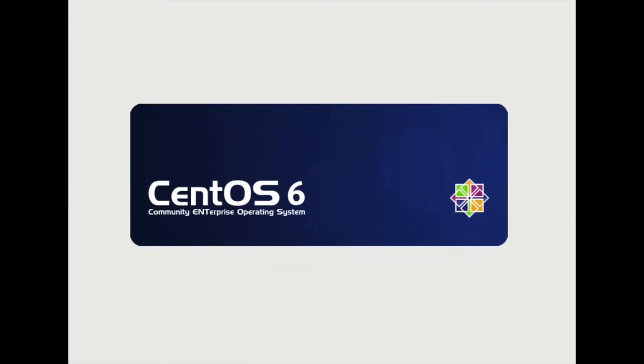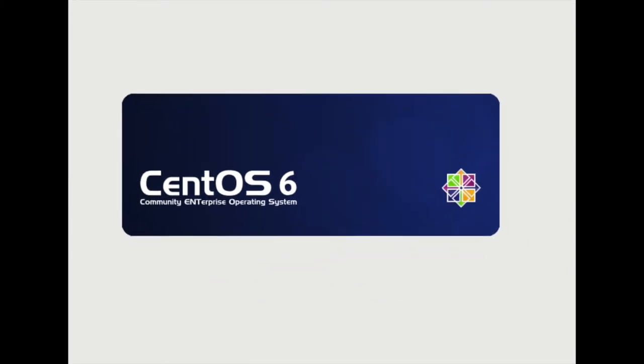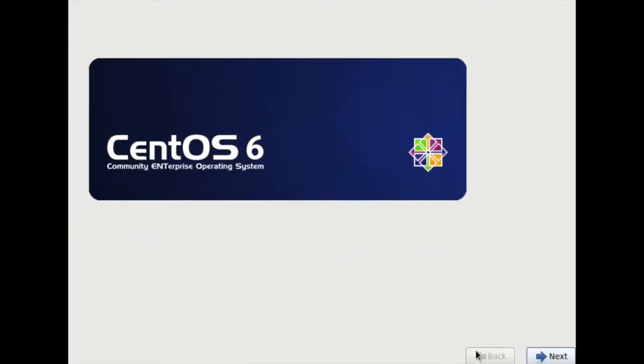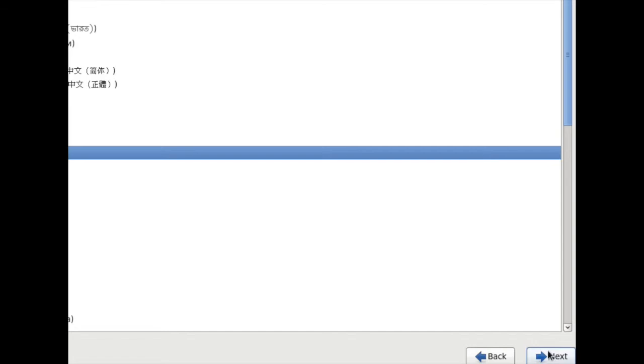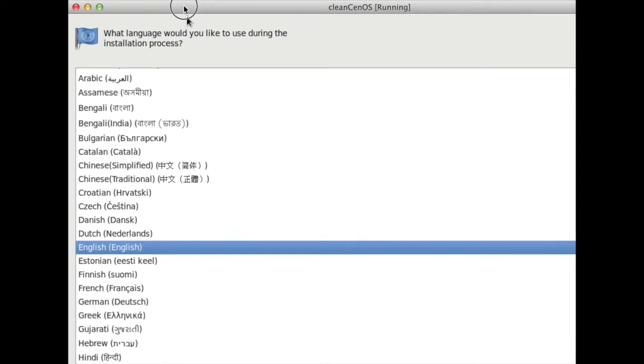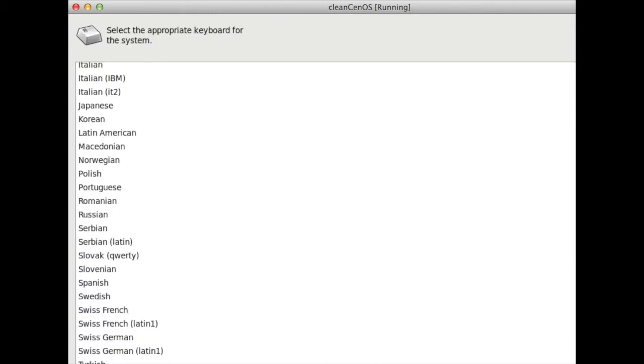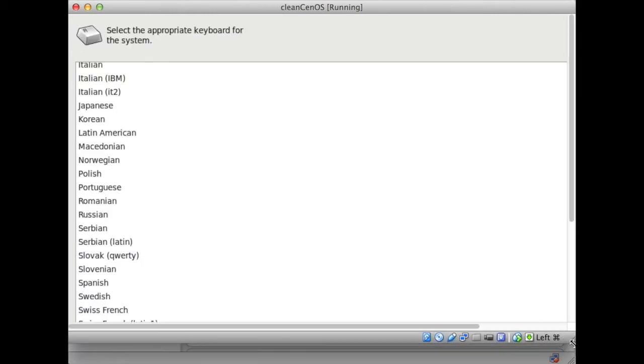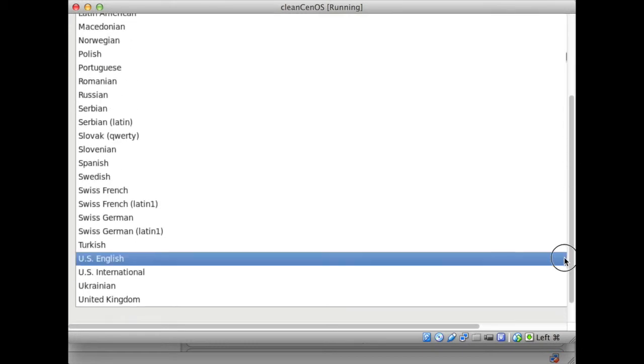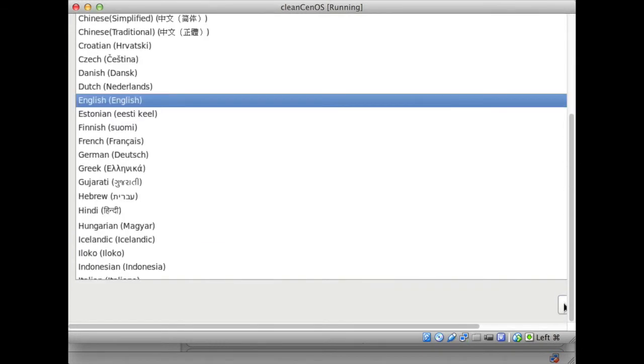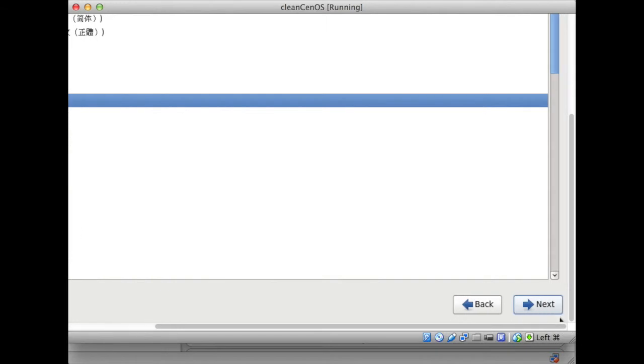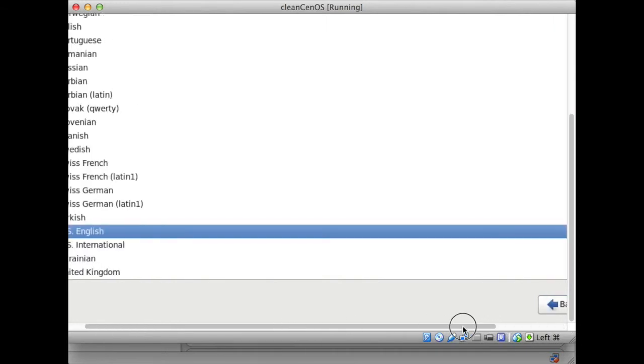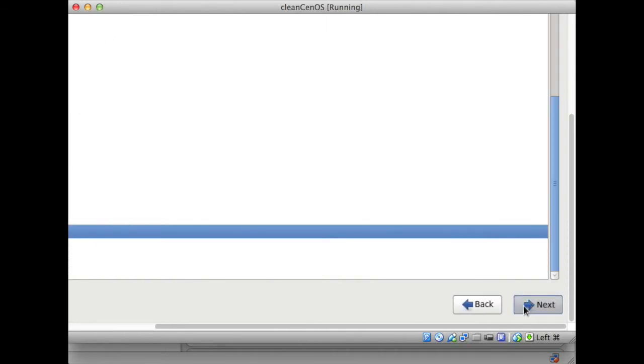Here we have the anaconda install. So I should have made my window a bit bigger. It's asking me to say next, choose a language, we'll choose English, next, let's see if I can make this a bit smaller.